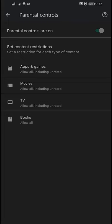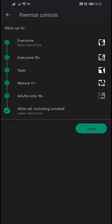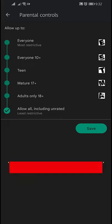Customize the control for each type of content like apps and games, movies, TV, and books. I will click on Apps and Games.